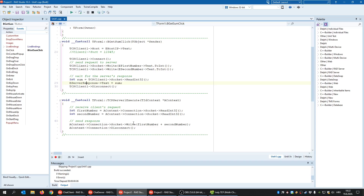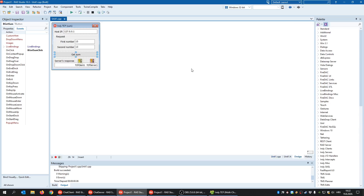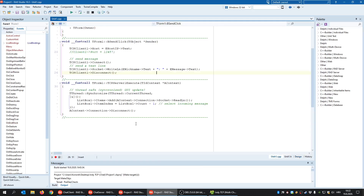That's the basic request-and-response communication — very simple, but it demonstrates how TCP communication fundamentally works.